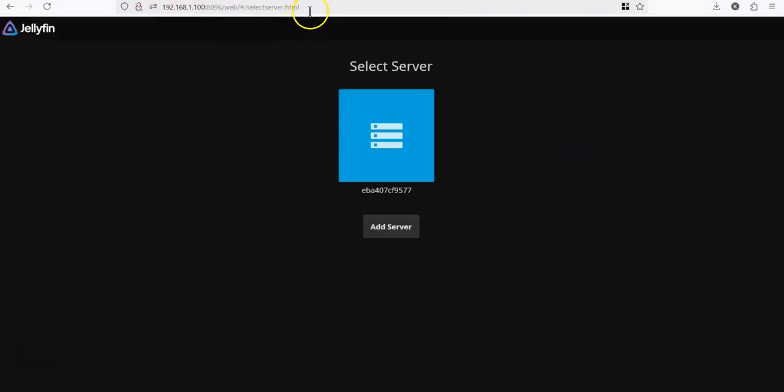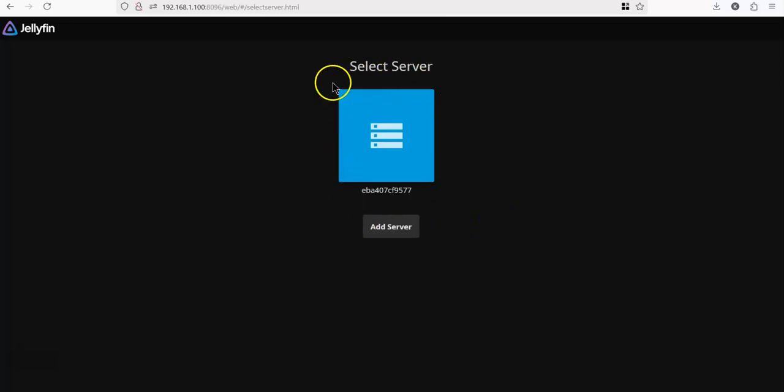Now, sometimes you will be taken to the select server screen on the first time installation, which shouldn't happen.